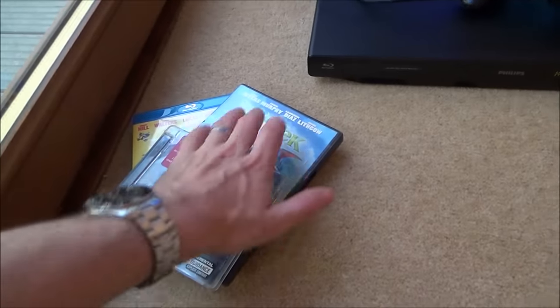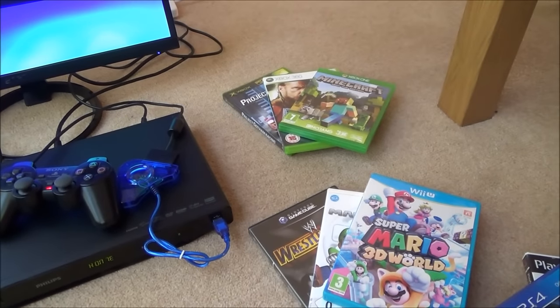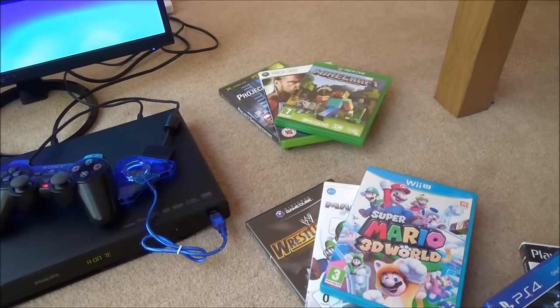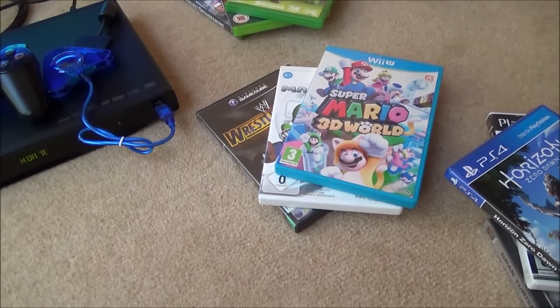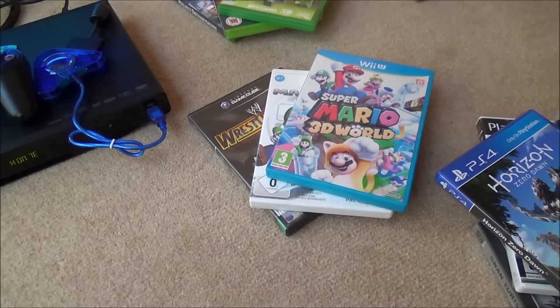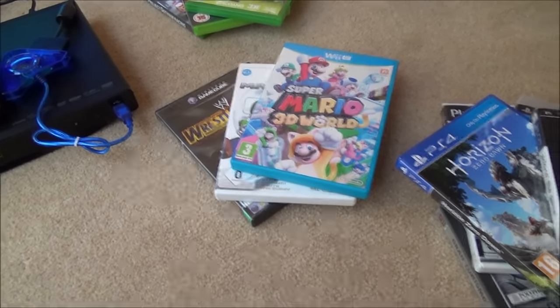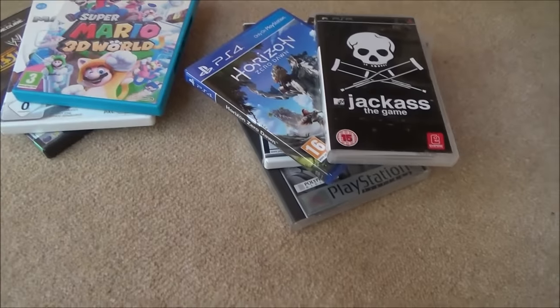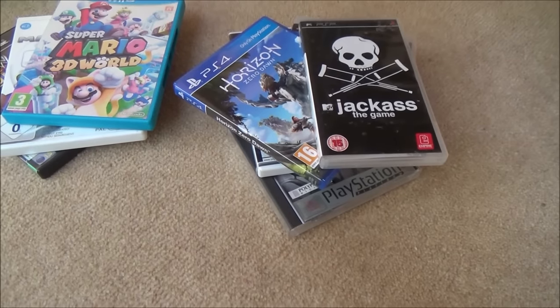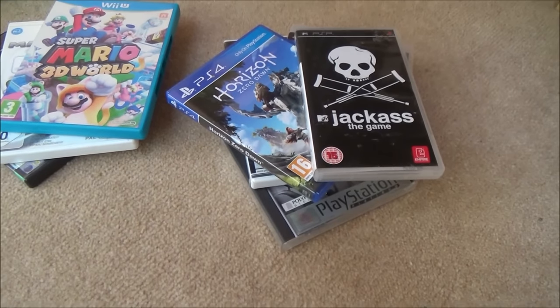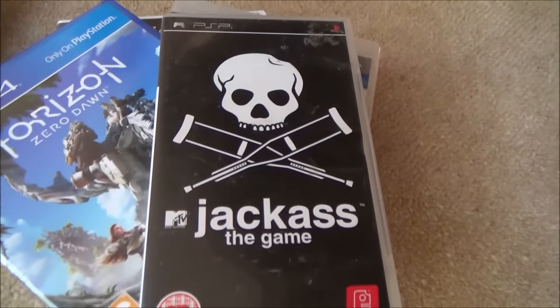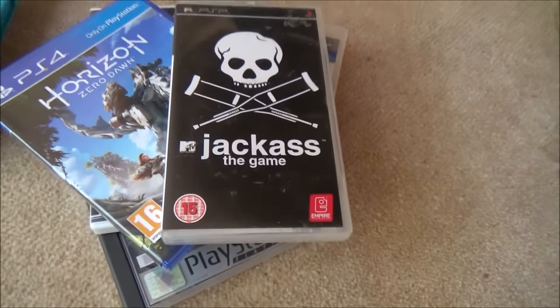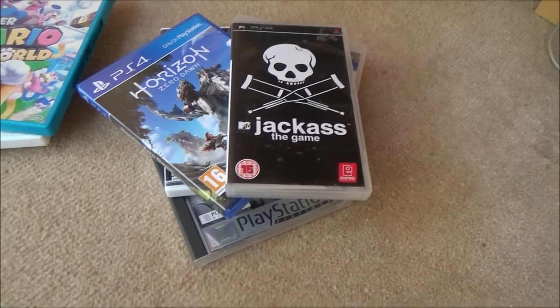So here I've got a music CD, DVD and Blu-ray. Over there I've got Xbox original, Xbox 360 and Xbox One game. Here I've got a Nintendo GameCube game, Nintendo Wii and the Wii U game. And here I've got PlayStation 1, PlayStation 2, PlayStation 3, PlayStation 4 and also a PSP game. That's a PlayStation Portable game, the little UMD discs.